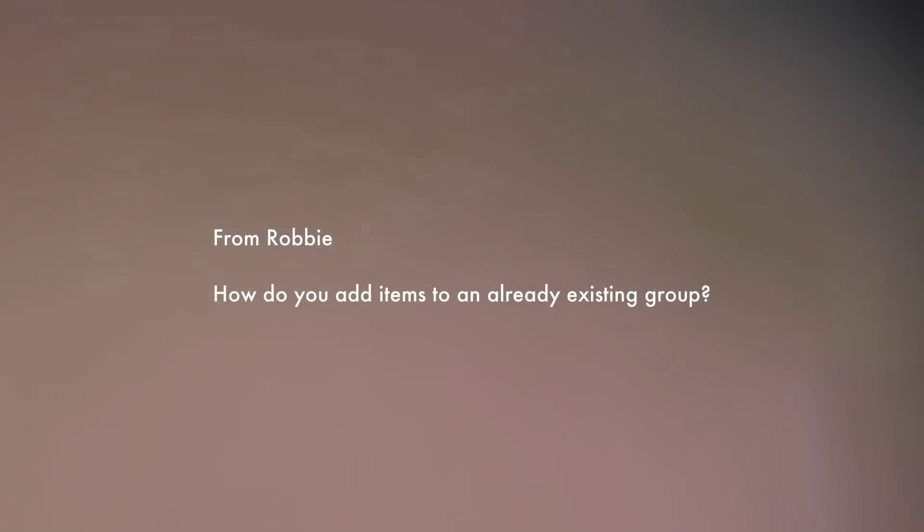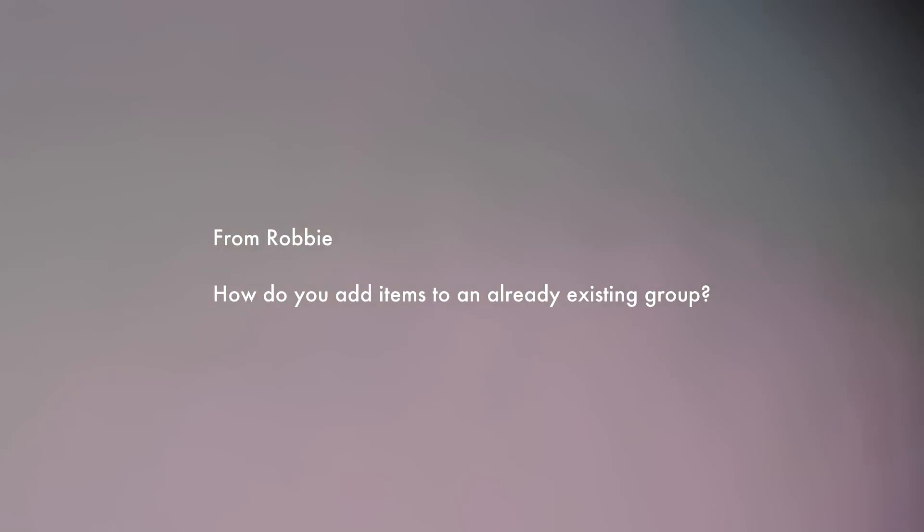First question comes from Robbie: how do I add items to an already existing group? Simple answer is to just select them and hit that group action again. If you've already done a bunch of editing and forgot to put an item into the group before you did the edits, or another track was sent to you at a later date, you can duplicate one of the edited tracks and then replace the source file with that other file you forgot, and all those edits will be applied to that new audio file.